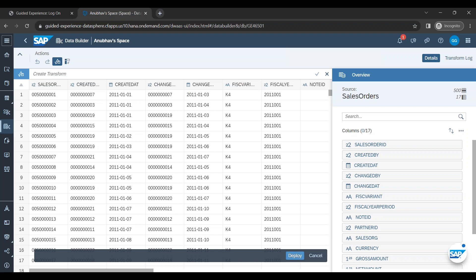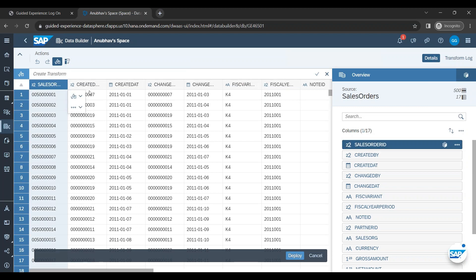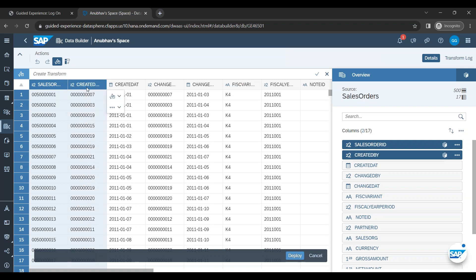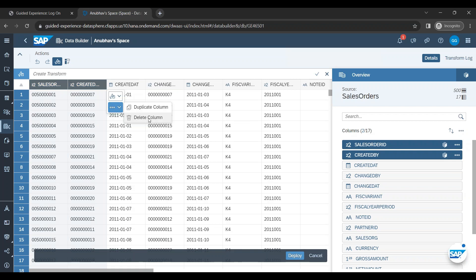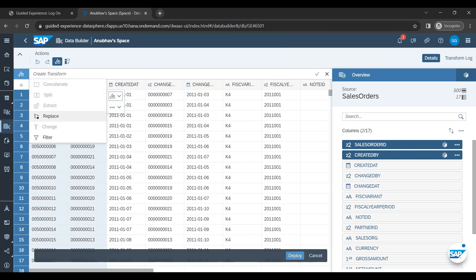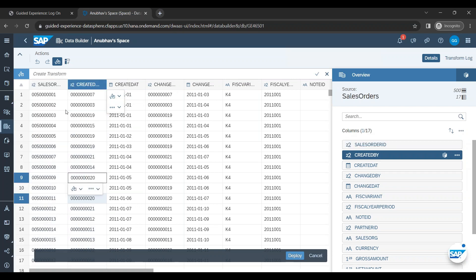Now once you come here this is the data transformation screen. On this screen basically you can apply some quick transformations on the data. For example you want to duplicate the data, you want to change some column names, you want to combine some data, you want to apply a concatenation. So for example if I want to concatenate this and this, I can double click, I can click both of them and I have a smart transformation. I have options to duplicate, delete. Yes I can apply transformation and you see there are different options like concatenate, split, extract, replace, change and filter. So there are multiple options which are possible here. After you upload the data you can apply simple transformations on the data. If you feel your data needs to be cleansed, you can cleanse your data right away over here.